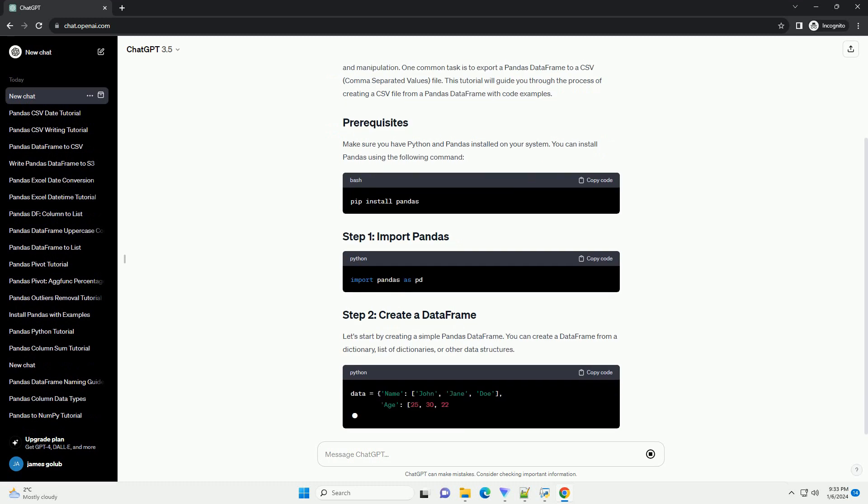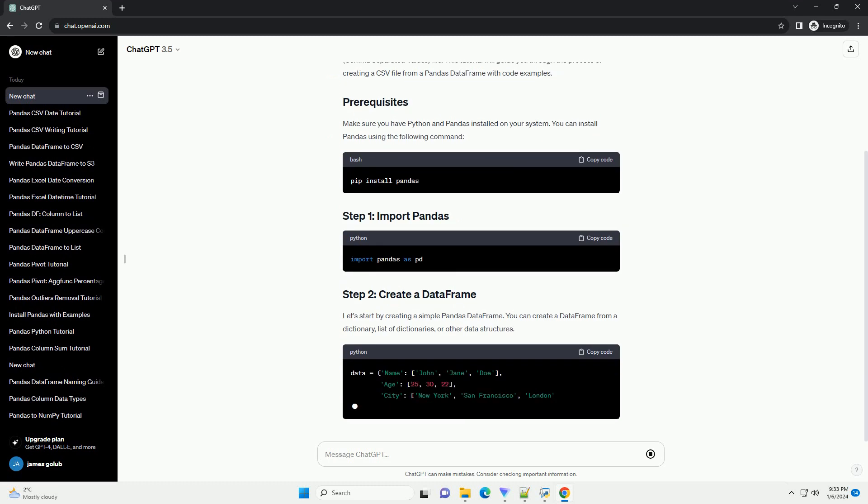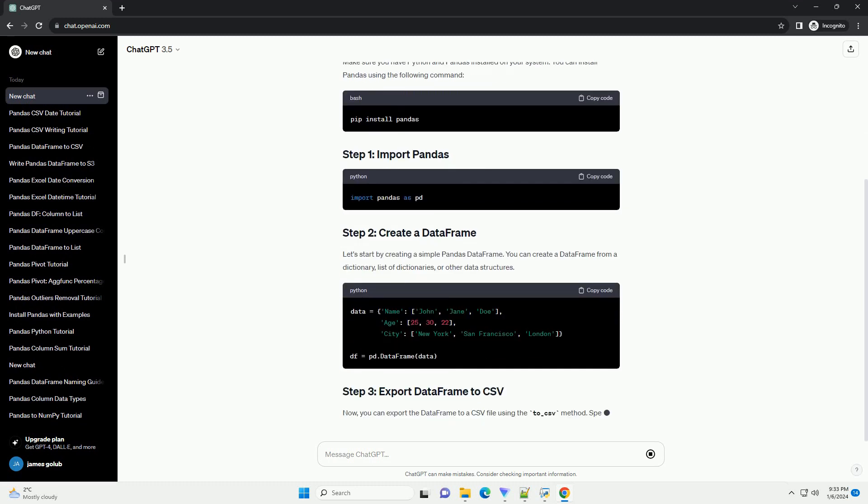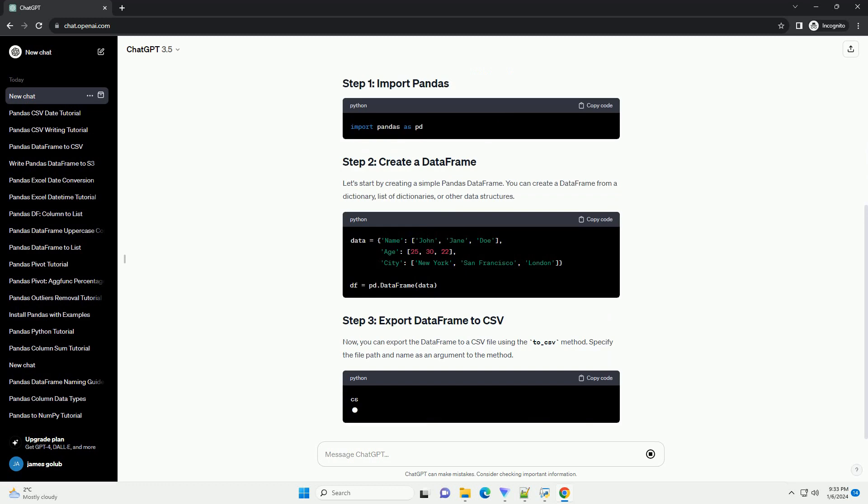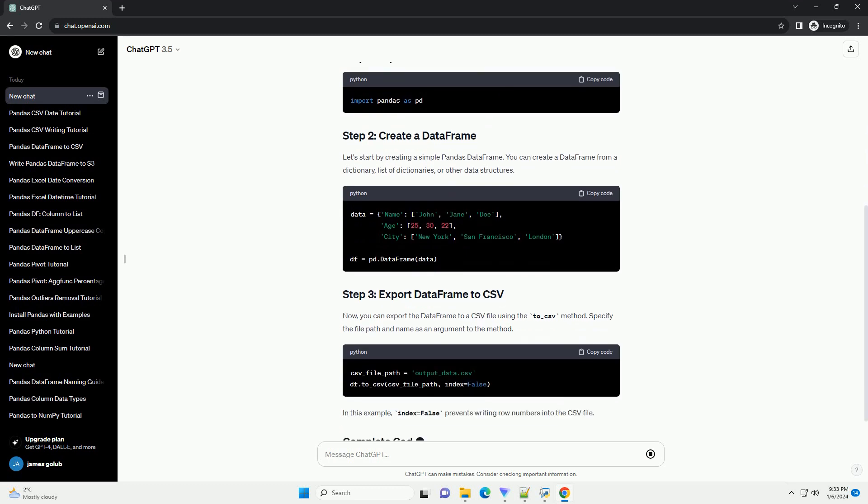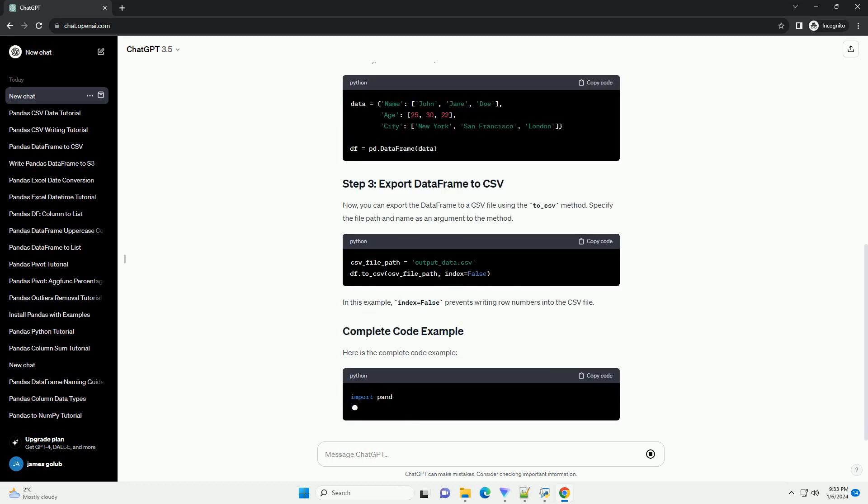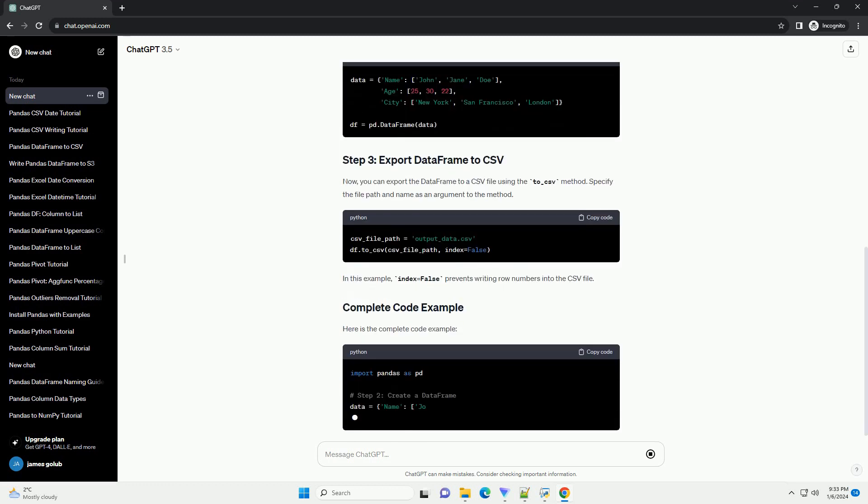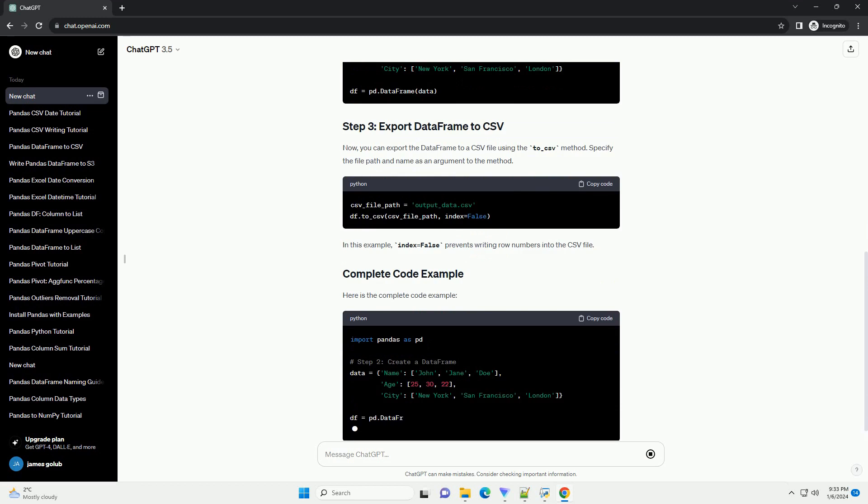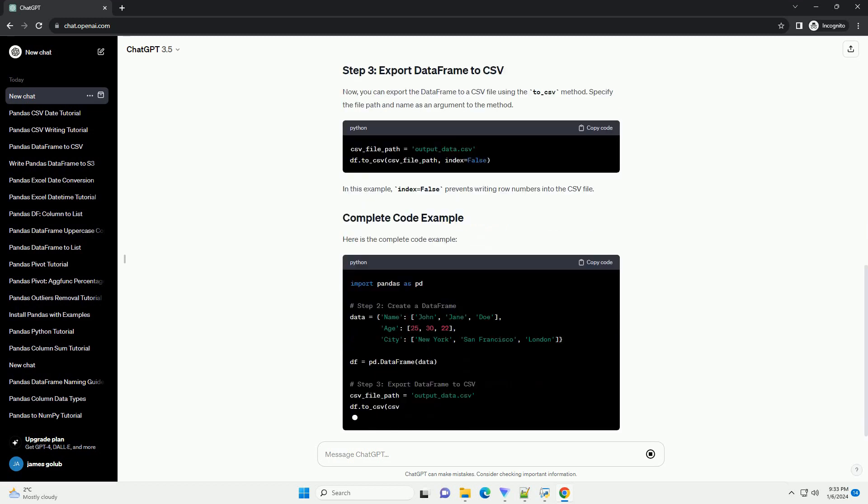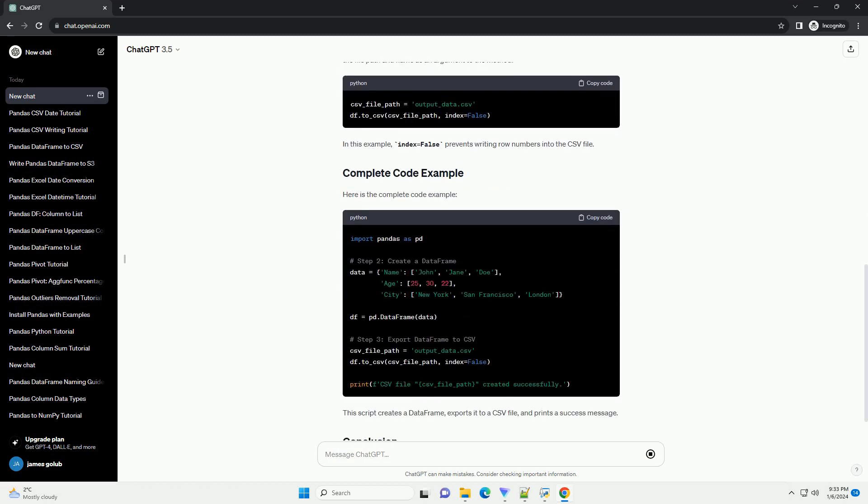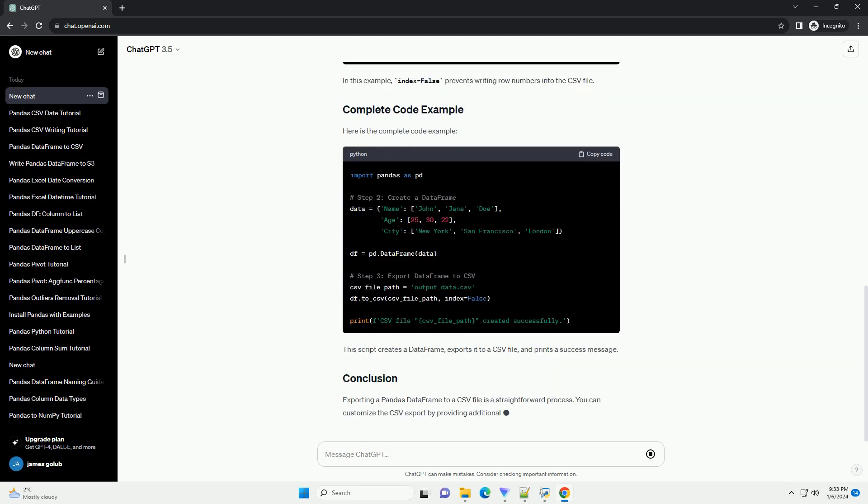One common task is to export a Pandas DataFrame to a CSV, comma separated values, file. This tutorial will guide you through the process of creating a CSV file from a Pandas DataFrame with code examples.